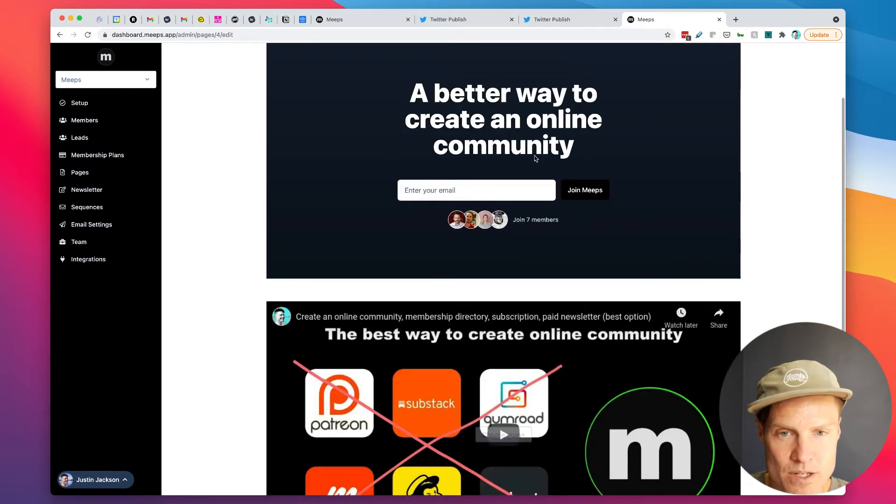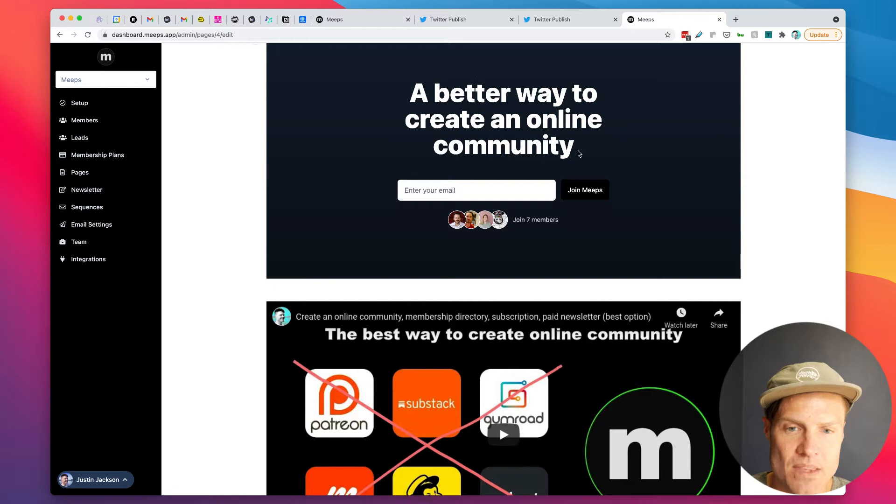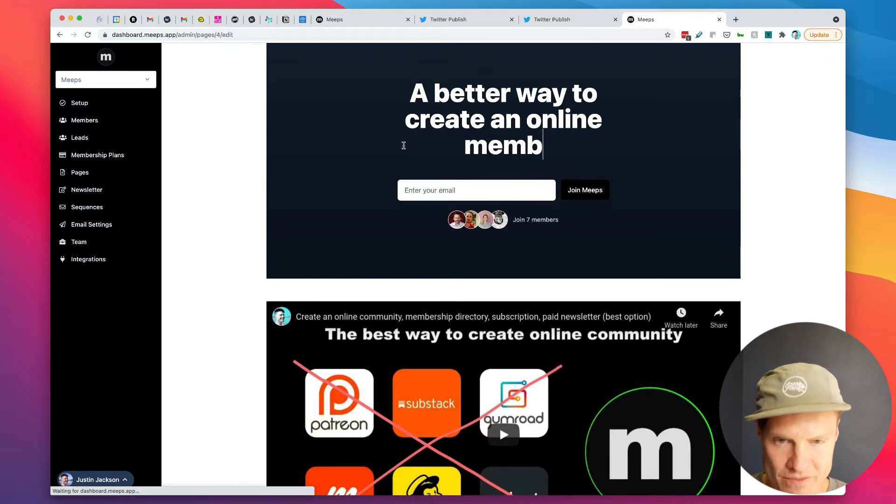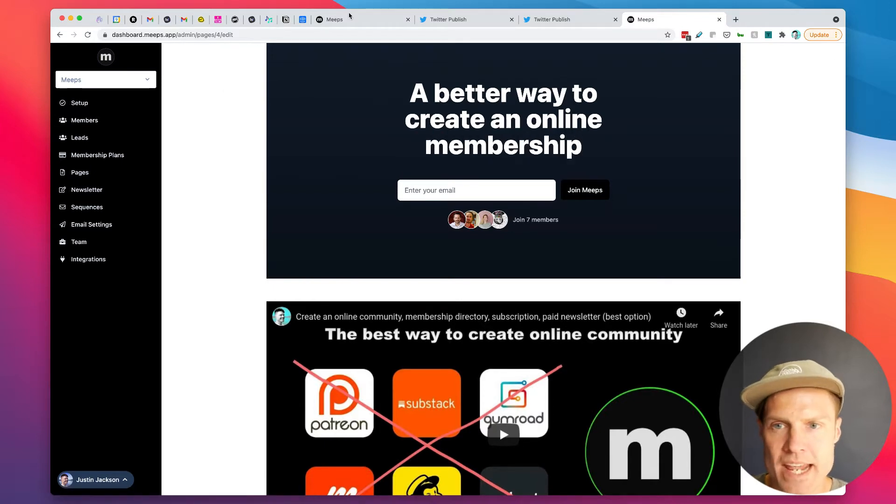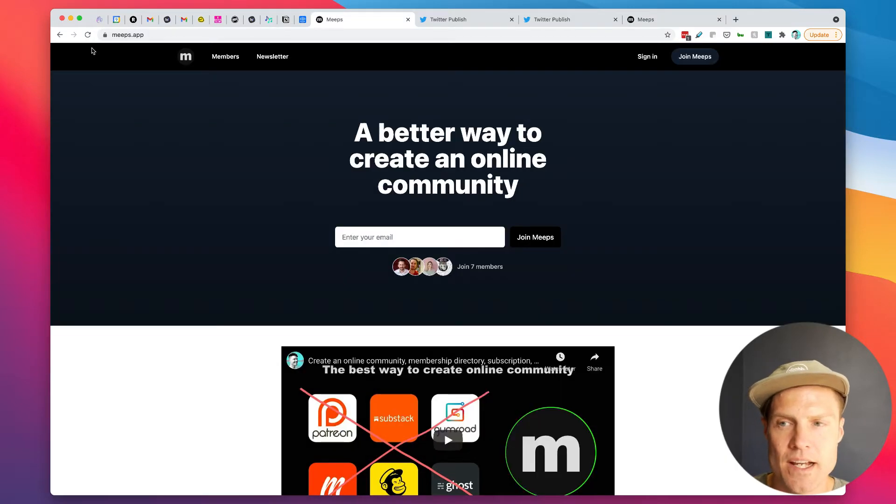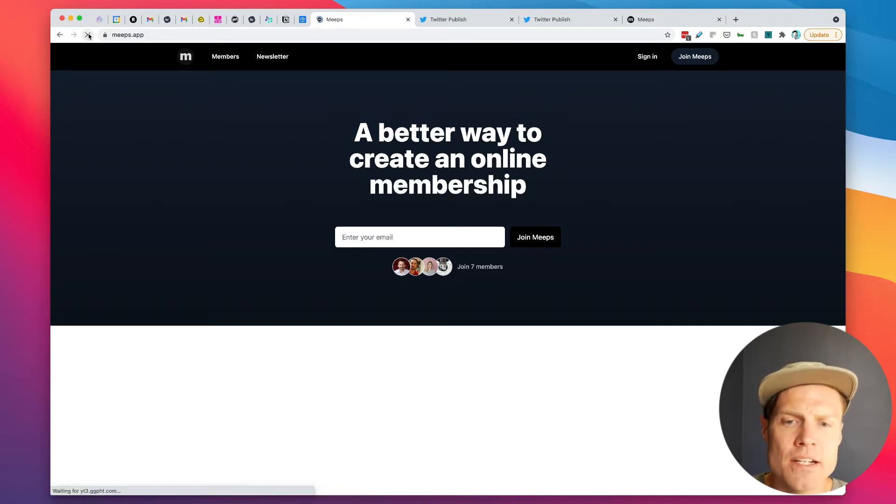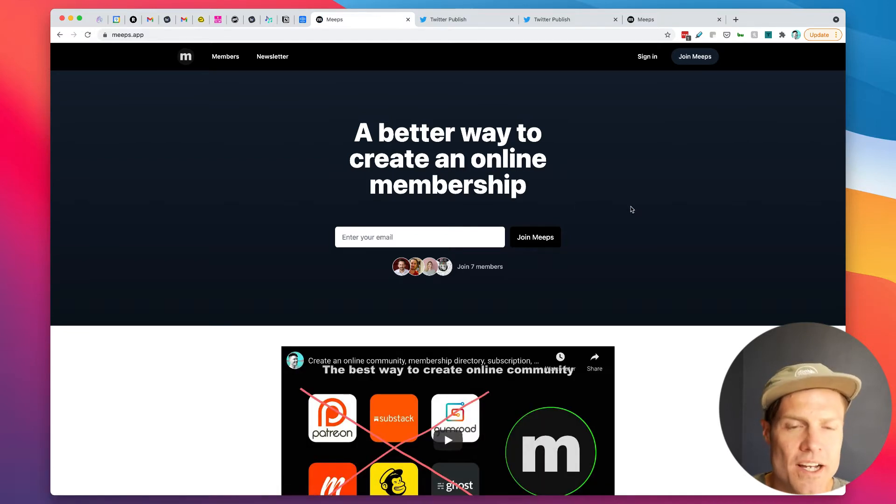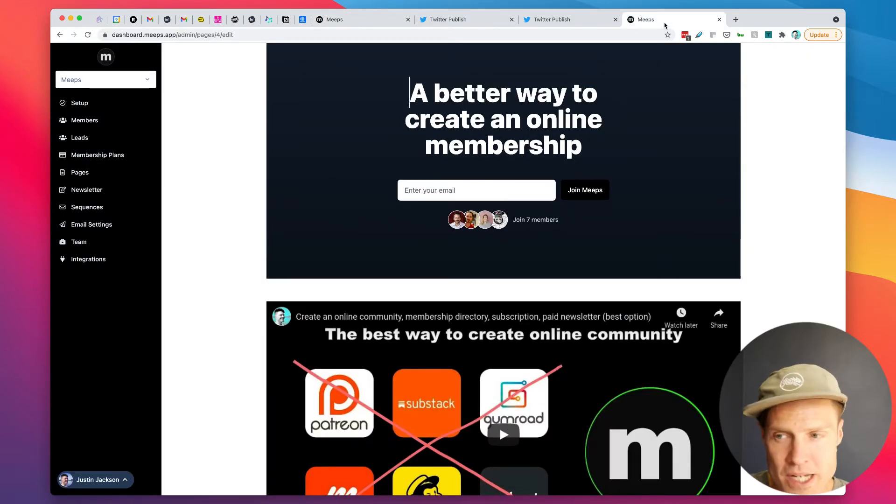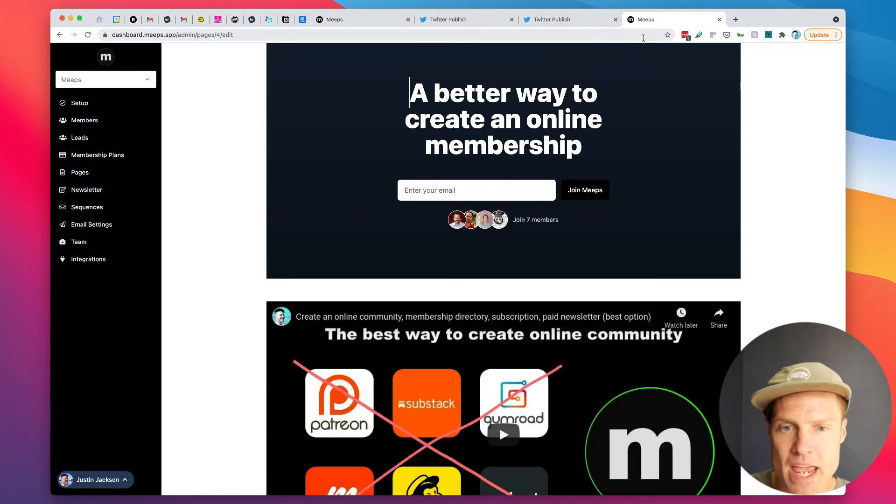I can edit this if I want to. I could call this online membership if I want to and change that.